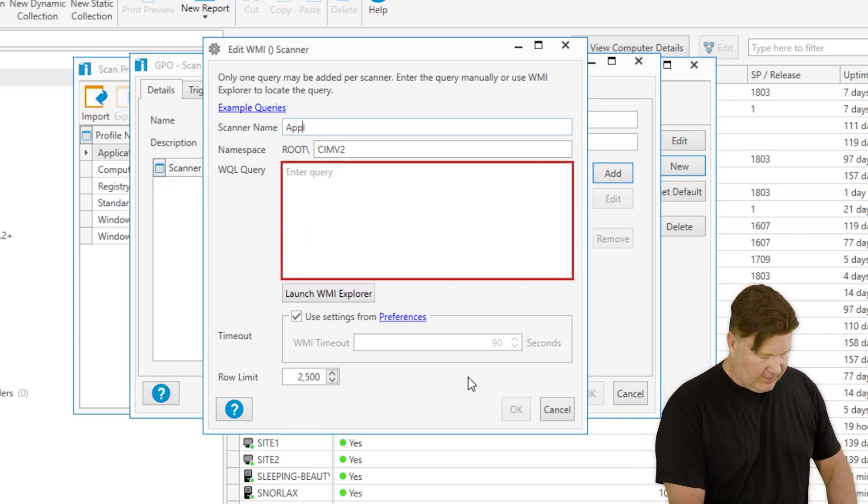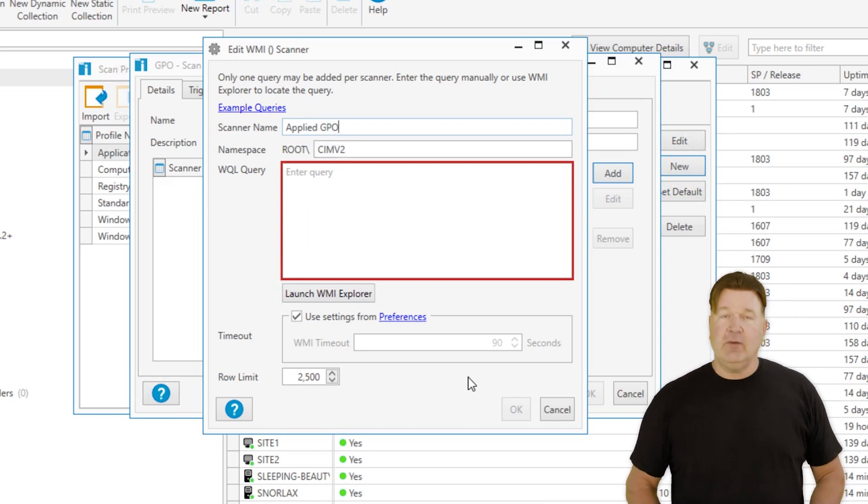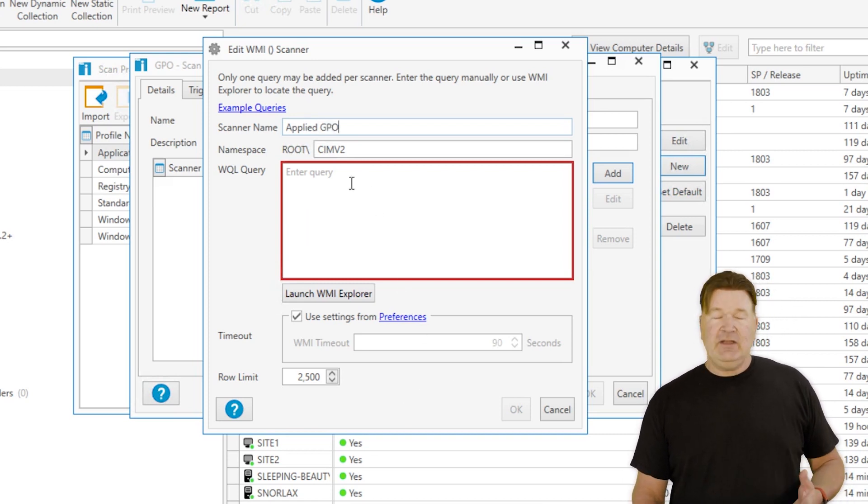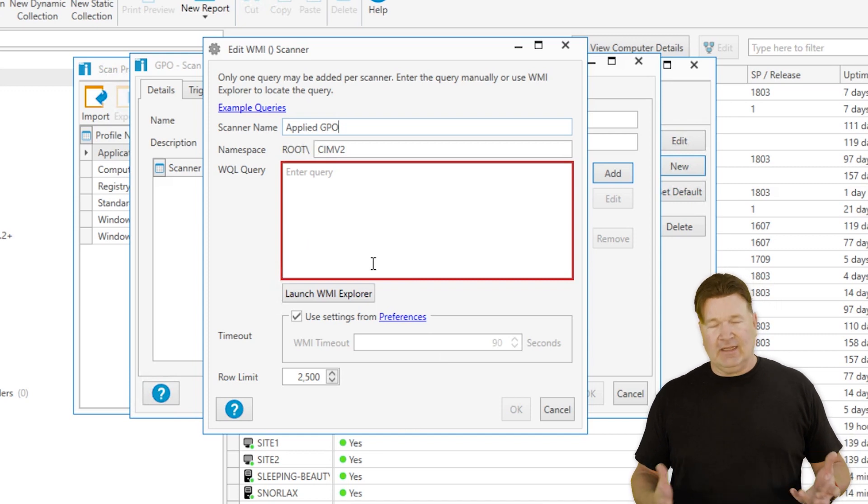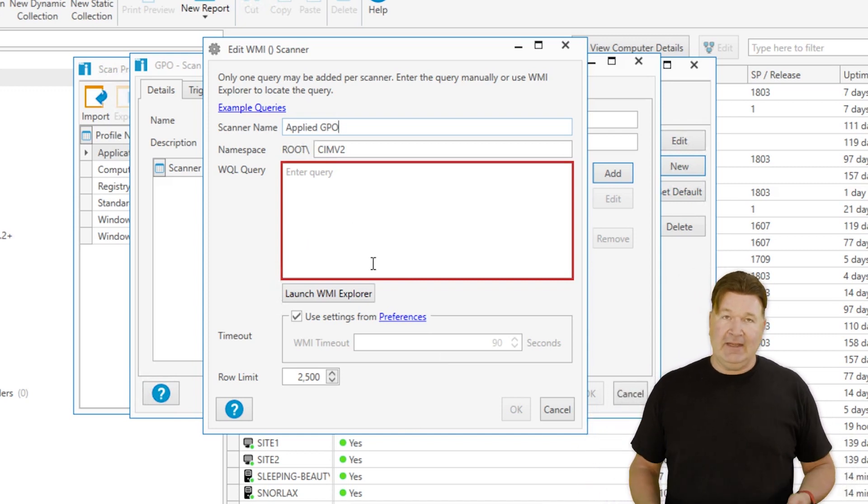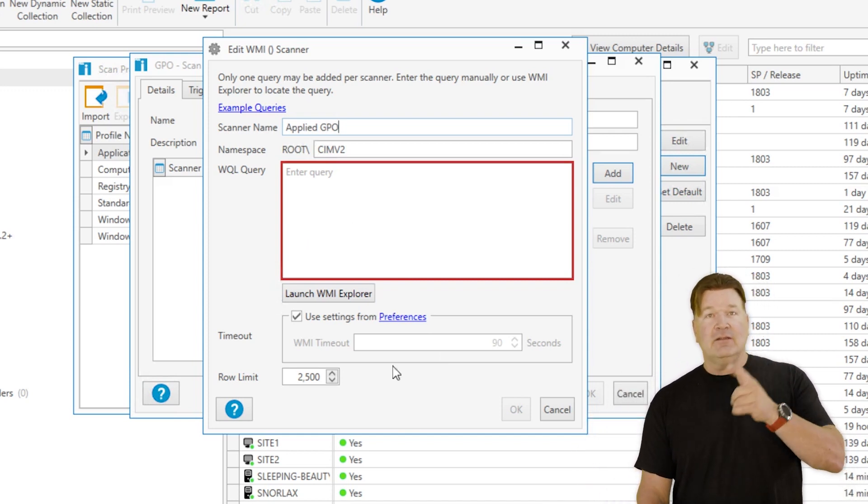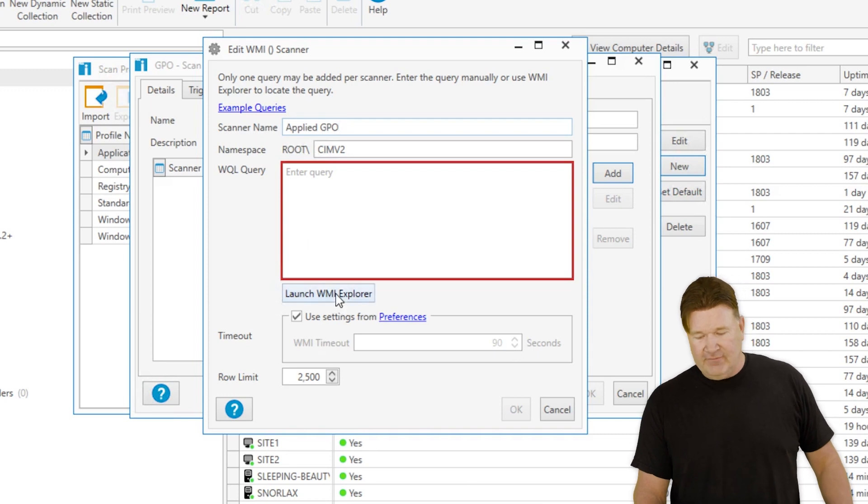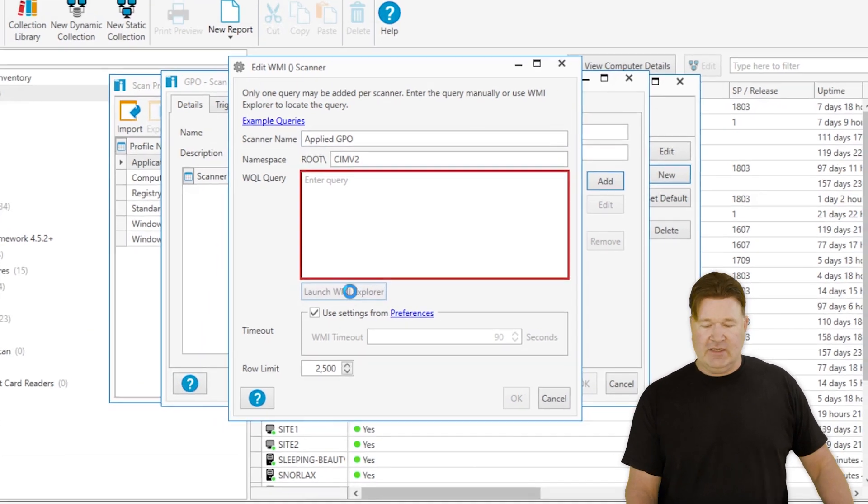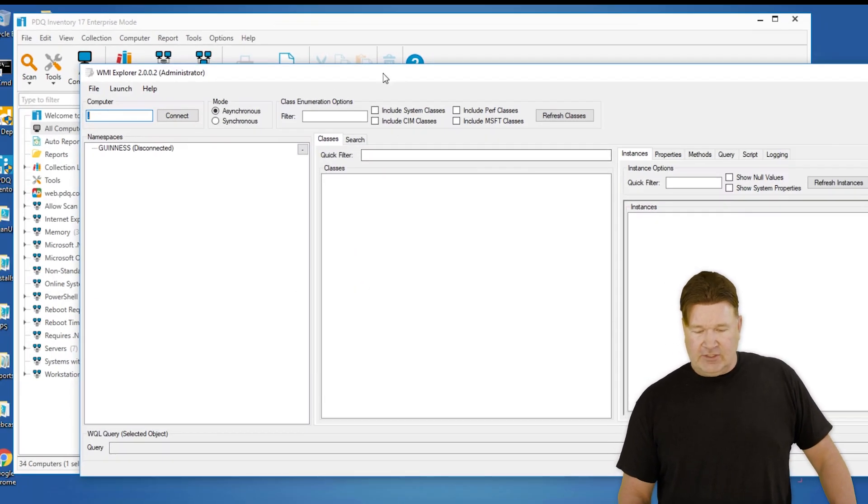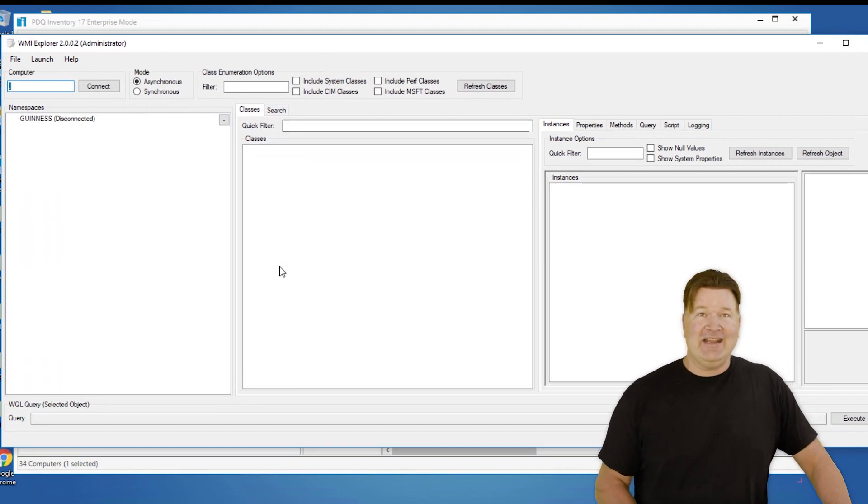We'll call this applied GPO because that's the table I want it to be in. Then we need to come up with the WQL query, kind of like a SQL query except it's for WMI. Not so good with that, but thank goodness the developers have this launch WMI Explorer button here which kicks this off.